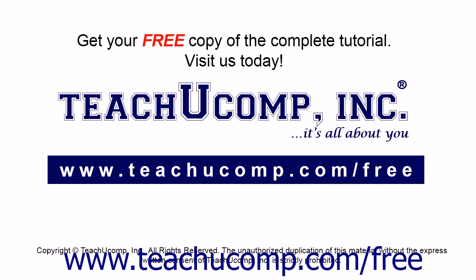Get your free copy of the complete tutorial at www.teachucomp.com forward slash free.